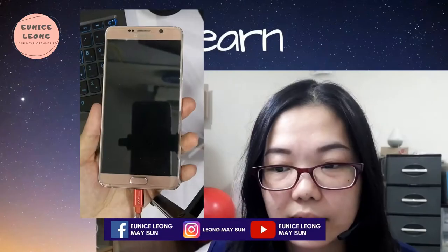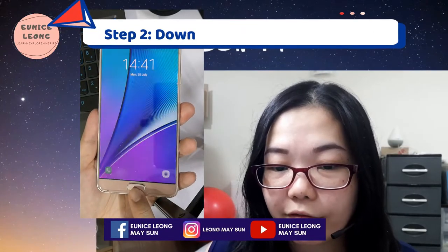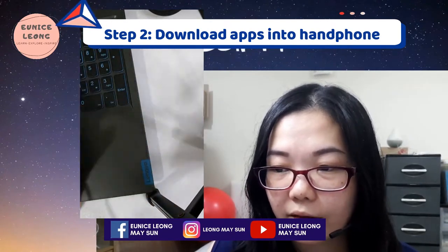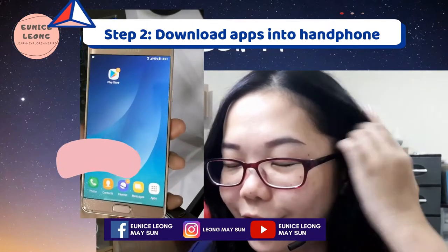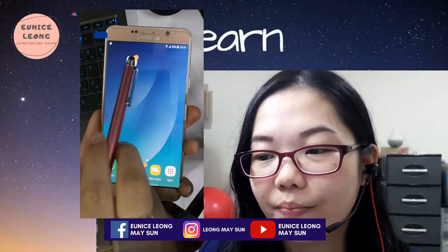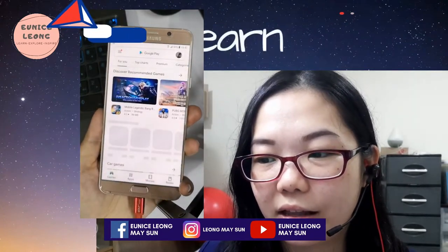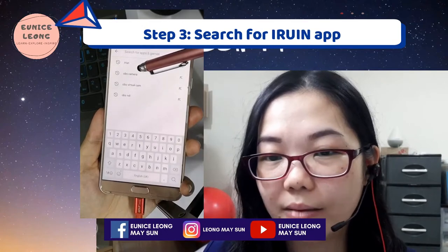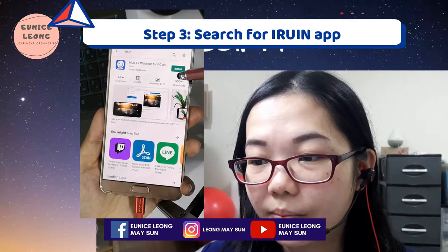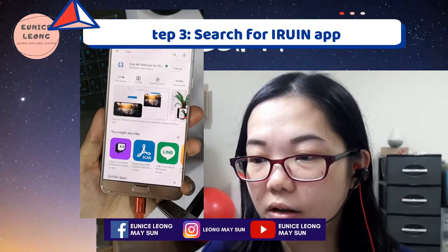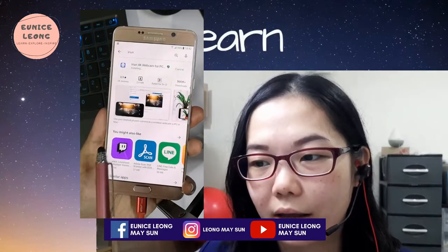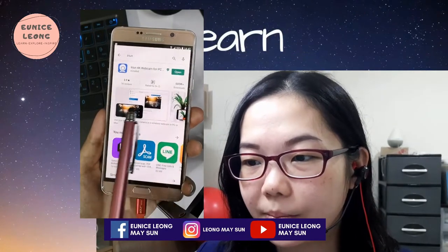Once you have already downloaded it onto your laptop, the next step is on your handphone. Open up the Play Store, then search for "iRuin" — same spelling, I-R-U-I-N. After that, click on install. Once it has finished installing onto your handphone, click on open.